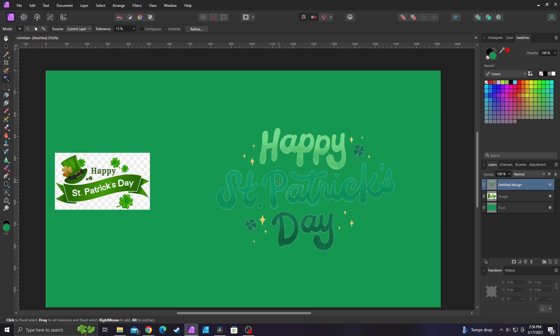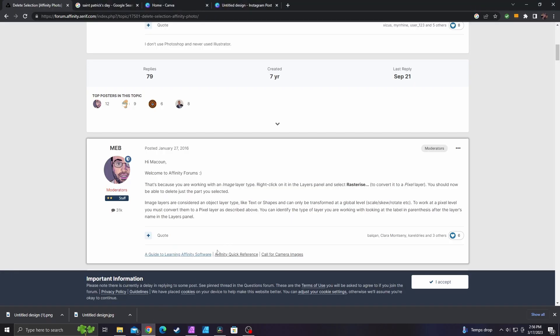They can only be rotated, skewed, scaled, etc. I actually had to go on the internet and find a forum to get this to work earlier. It pretty much says what I just said — you have to rasterize images, and an image layer is considered an object layer, like text and shape, etc.